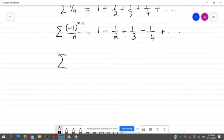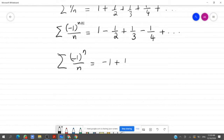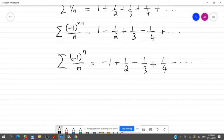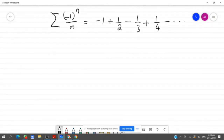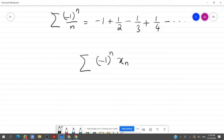If we consider the series sigma (-1)^n / n, that is also an alternating series starting with a negative first term, where the even terms are positive. So an alternating series means a series of the form sigma (-1)^n x_n or sigma (-1)^(n+1) x_n.